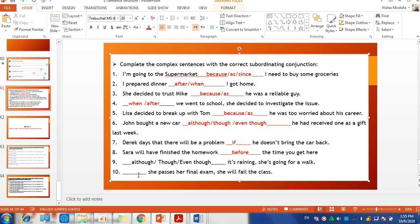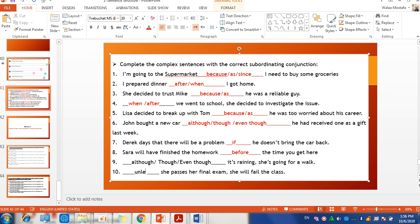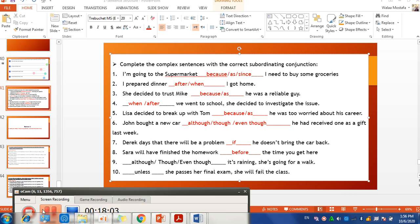'___ she passes her final exam, she will fail the class.' You might think 'if,' but the correct answer is 'unless' — 'Unless she passes her final exam, she will fail the class.' That's it for today. Stay safe, bye!